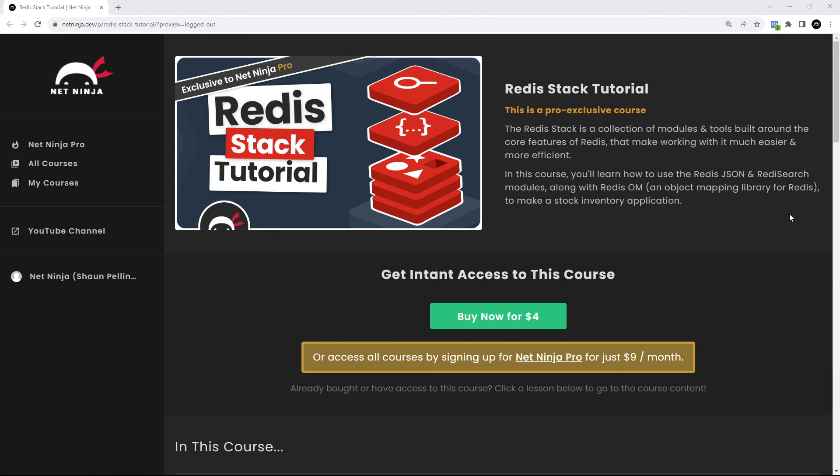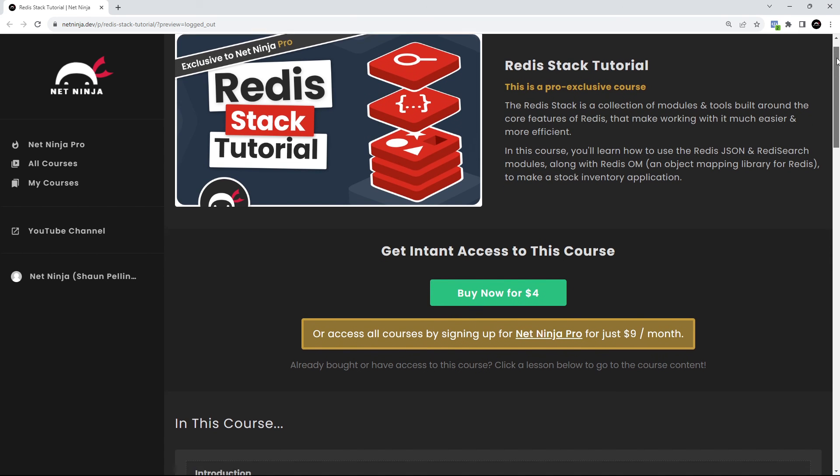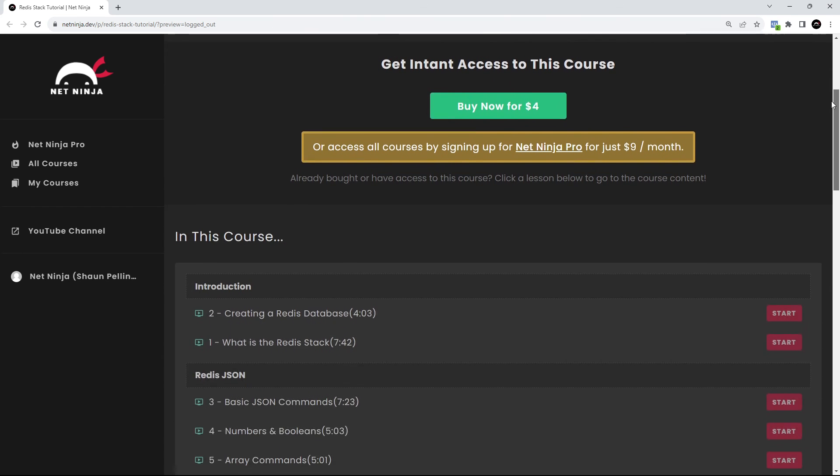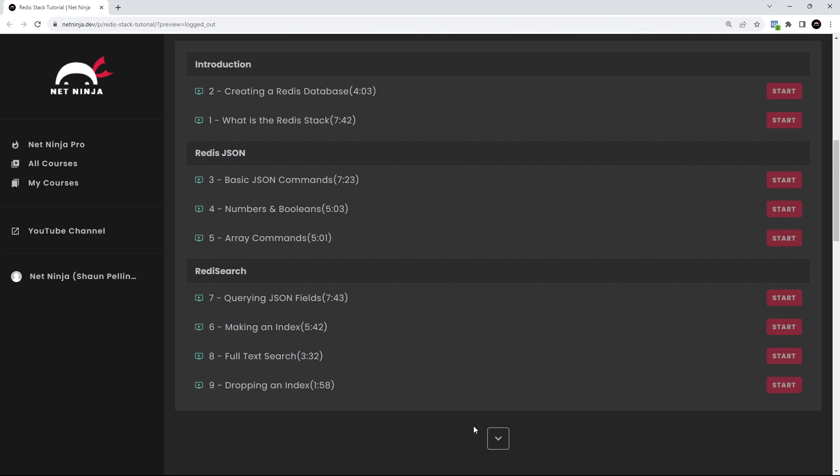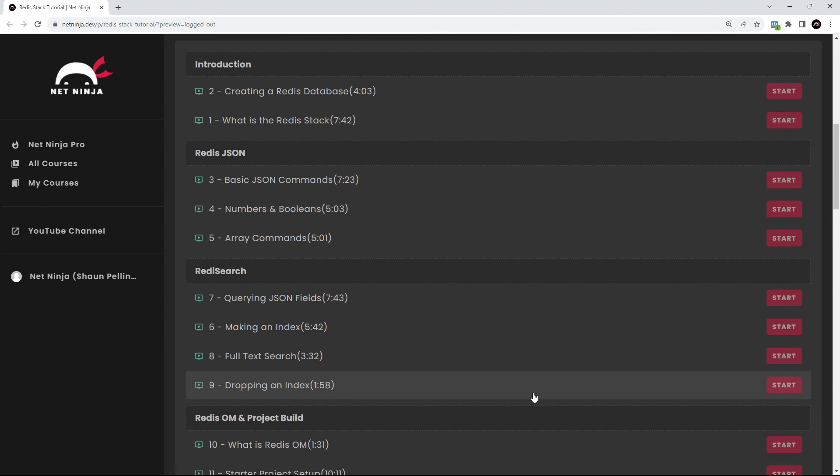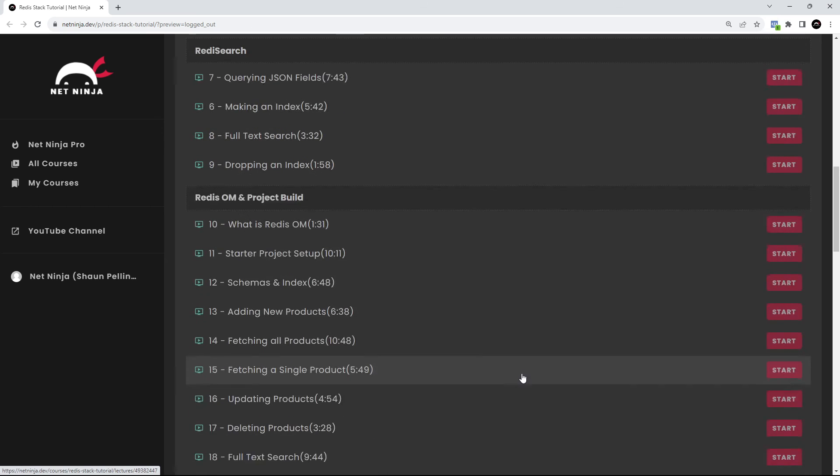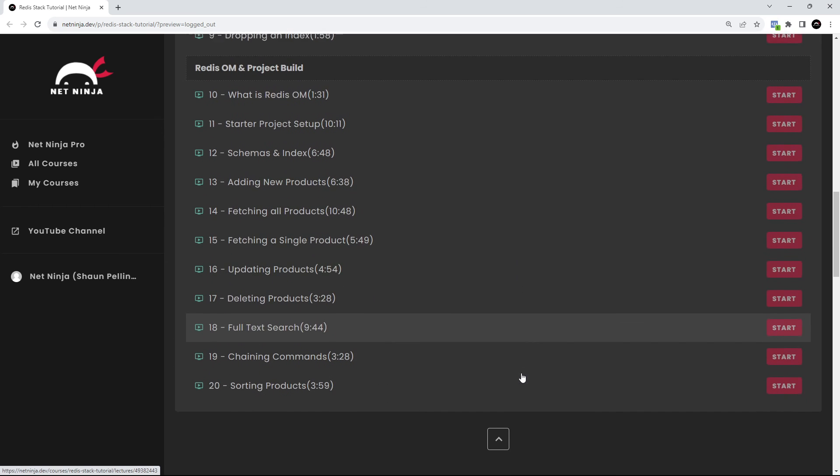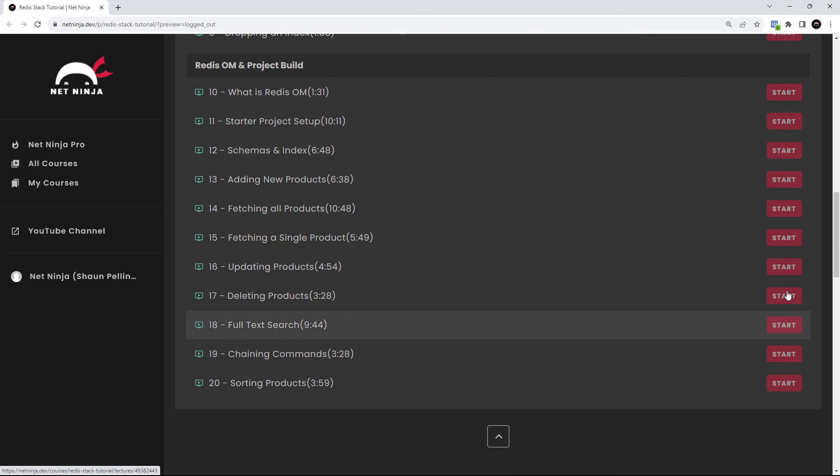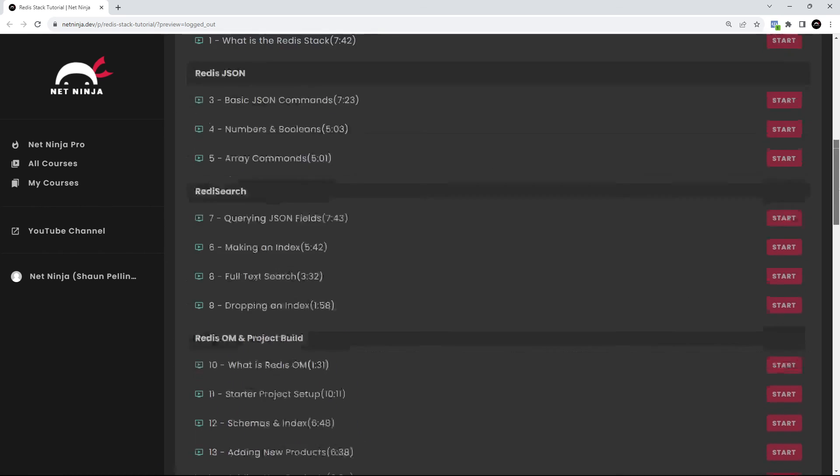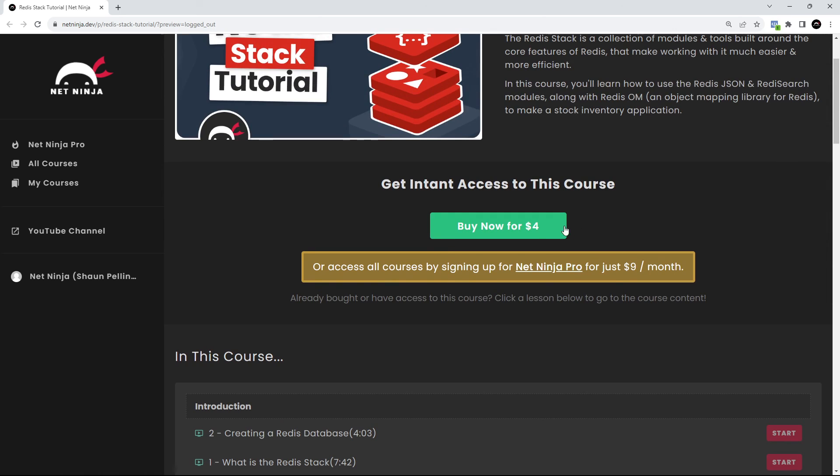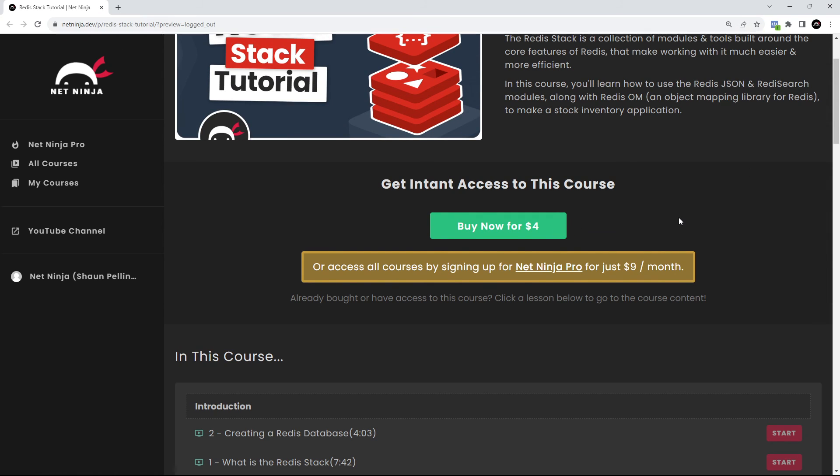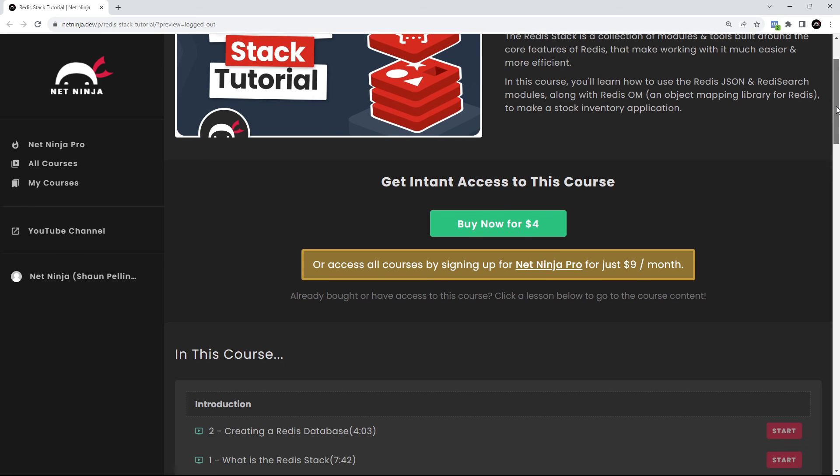All right then, so that's the end of this Redis playlist. But I have actually also just released a Redis Stack course on the Net Ninja Pro website as well. And in this course, you're going to learn how to use Redis JSON and RedisSearch together in more detail, along with Redis OM, to create a full application with Redis as the primary data store. There's loads and loads to learn, and you can get access to it now for just $4. So I'll leave a link to this page down below the video so you can check it out.